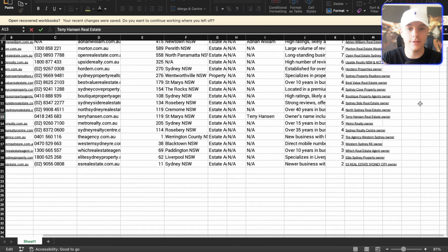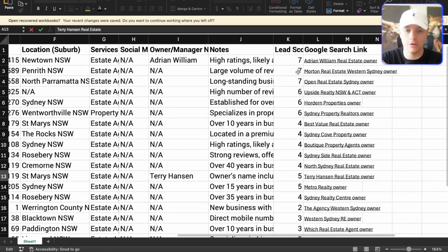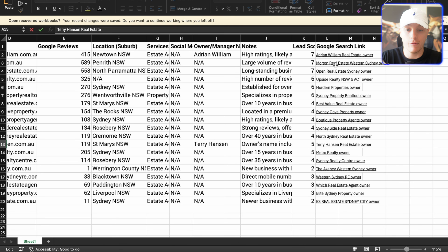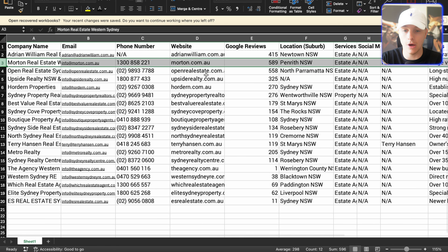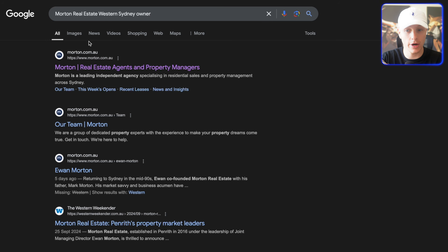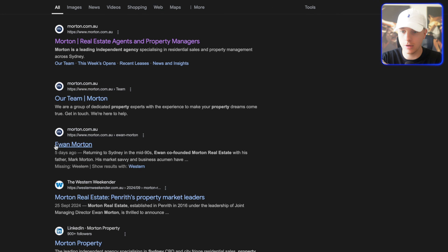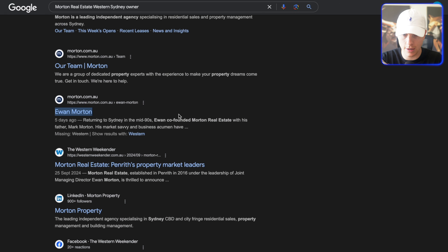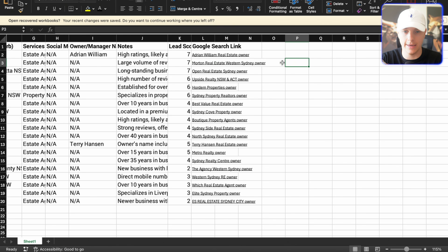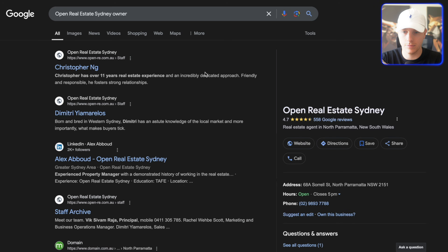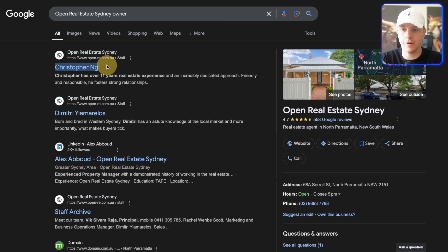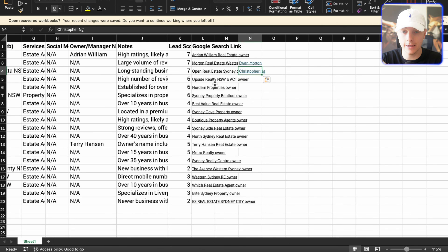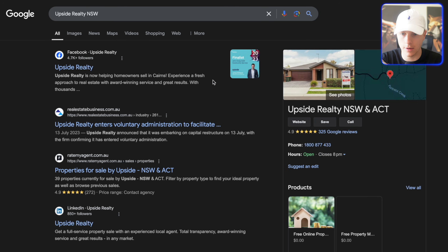How do we find the business owner's names fast? That's exactly why we have this Google search link. If we wanted to find the owner of Morton Real Estate, we click on this link and straight away we can see in these Google search results — Ewan — we can find a co-founder right there. Copy that, paste it in. Open Real Estate — there you go, Christopher NG. This is taking literally 10 seconds for every single one.